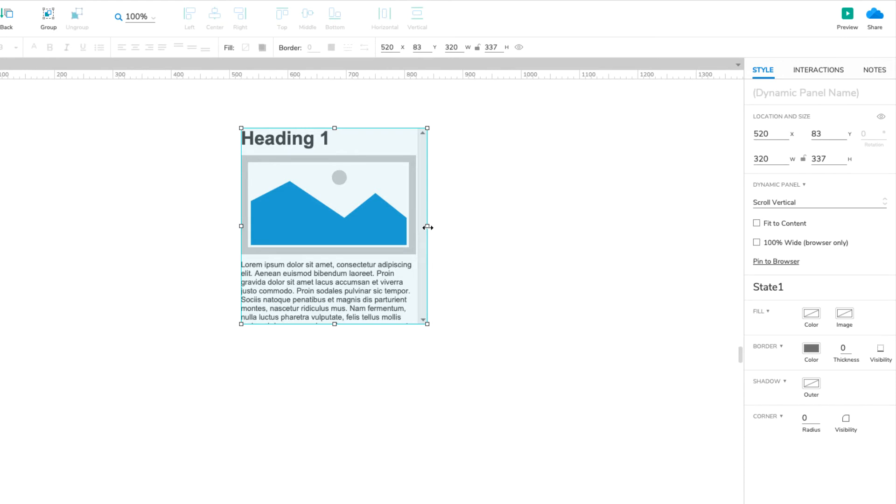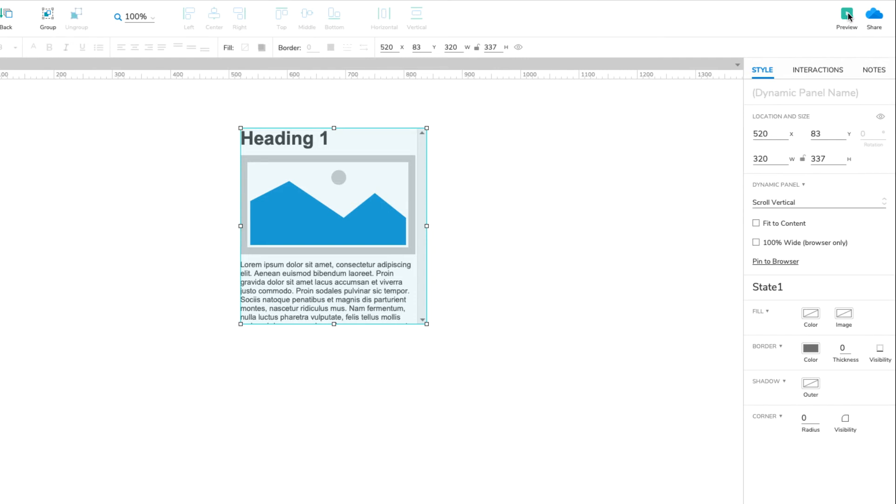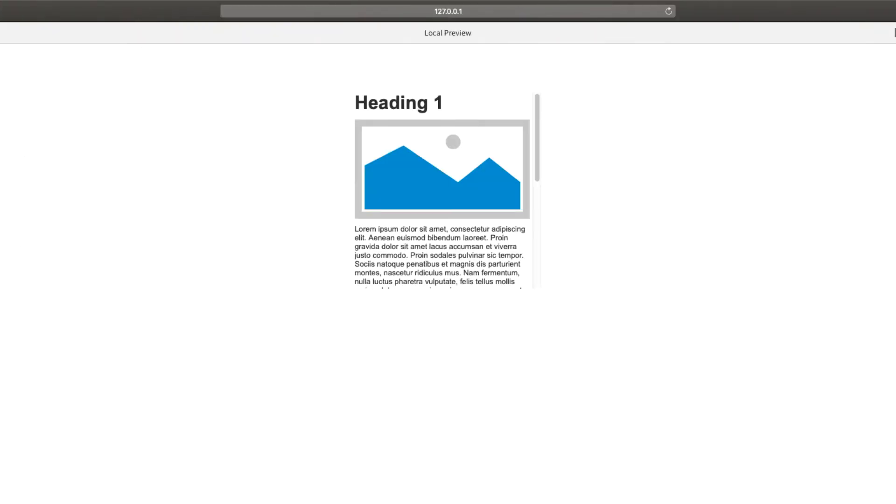You can't scroll the dynamic panel on the Axure RP canvas, but we'll be able to scroll it once we preview the page in the web browser. Let's do that now. Click the Preview button at the top right of the UI to open the page in your browser.